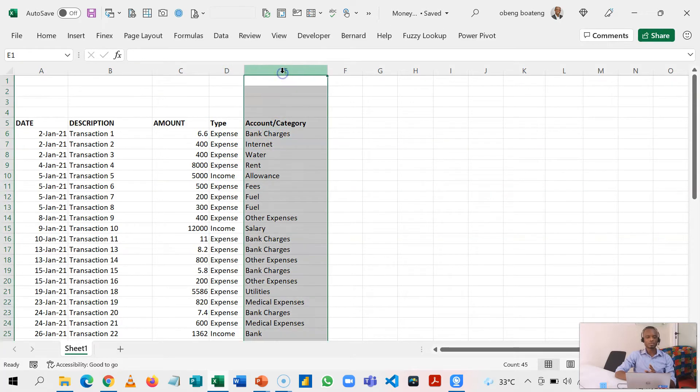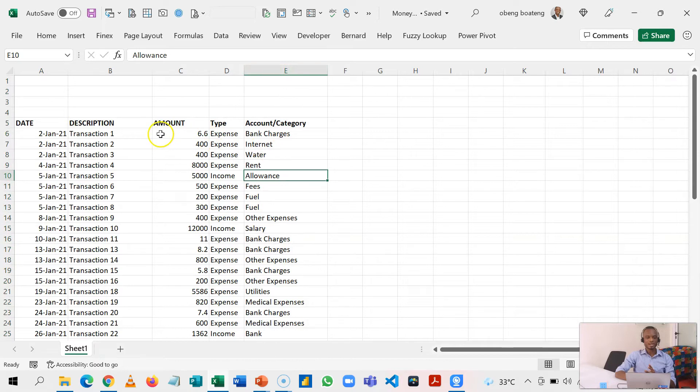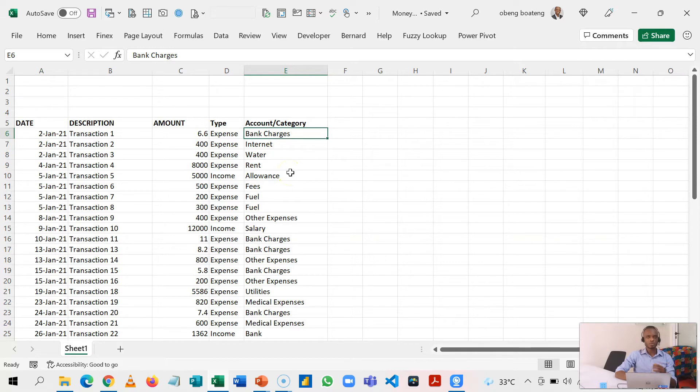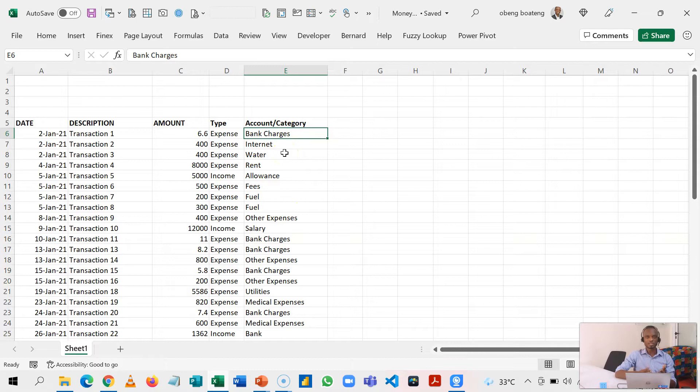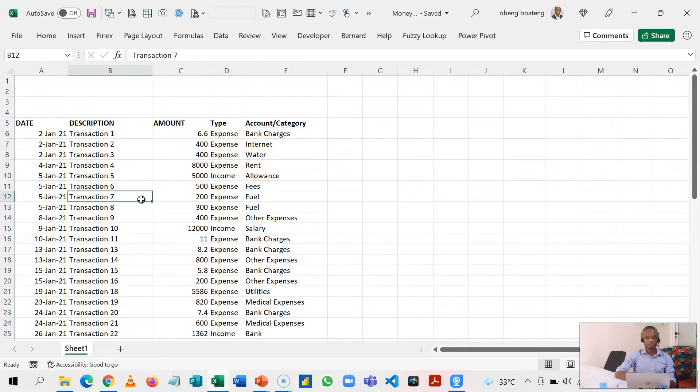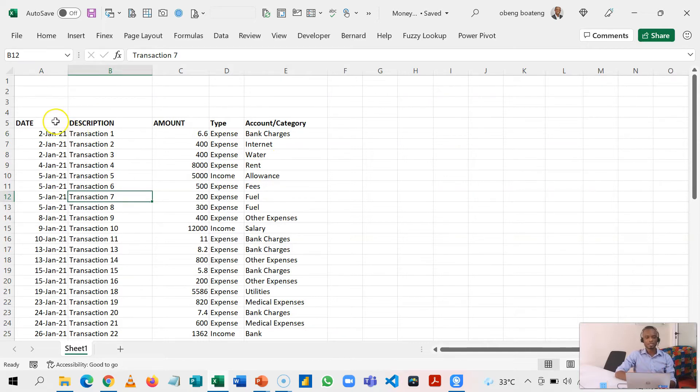In type, I have expense and income. And I can have my account or category here where I assign where each transaction goes. In subsequent videos we'll learn how to set up what we call a data validation or drop-down list to make this assignment or categorization easier. This is the kind of layout that makes it easy to calculate or analyze in Excel.